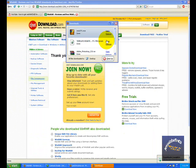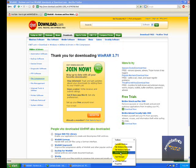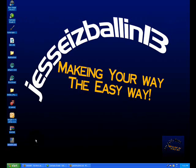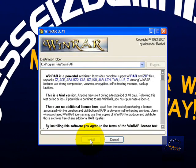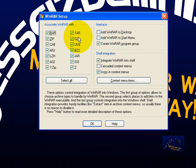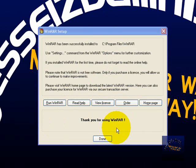The download should be really, really quick. After it's been downloaded, go to your desktop and click on the installer — it's called wrar371.exe. Click install. A screen will pop up — make sure all the boxes are checked, check every single one, leave the rest alone, then click okay, then click done.